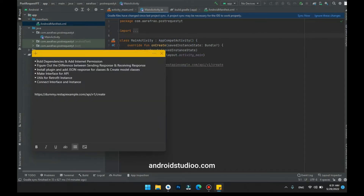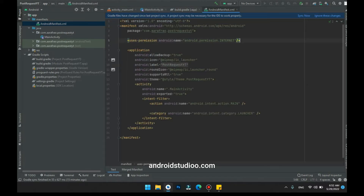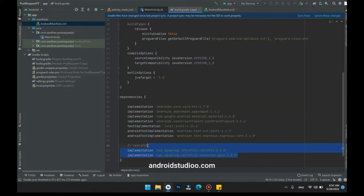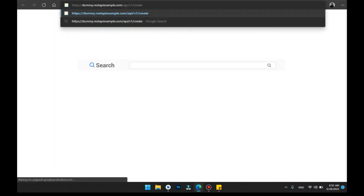Step number two is to figure out the difference between sending and receiving a response. The problem which a lot of people face is that they send a different type of request and the server sends a different type of response. Because of this mismatch, the error of null object returned comes across. So to avoid that error, let's look at our API. I'm using an API which sends and receives the same type of response, so the response will be of the same type every time.